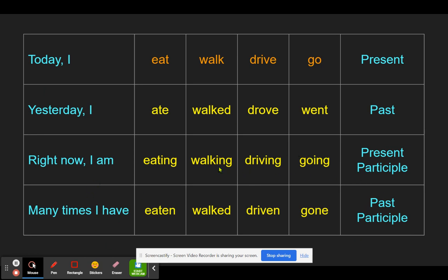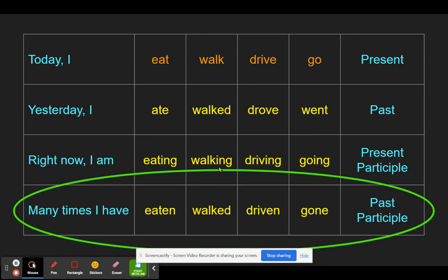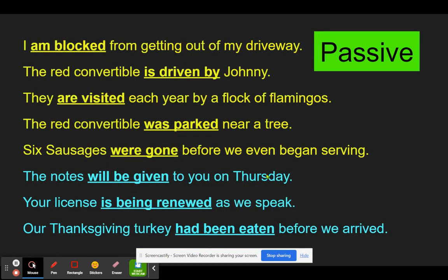All of those sentences have a be verb connected — are, is, are, is, are, be, been — but they're not passive because they don't have the past participle; they have the present participle with -ing. To make a passive structure, we need the past participle form. In regular verbs it's the same as past tense, but irregular verbs have all kinds: eaten, driven, gone. So: 'I am blocked from getting out of my driveway' — am I doing the blocking? No, I'm receiving it. 'The red convertible is driven by Johnny' — the convertible is receiving the driving.